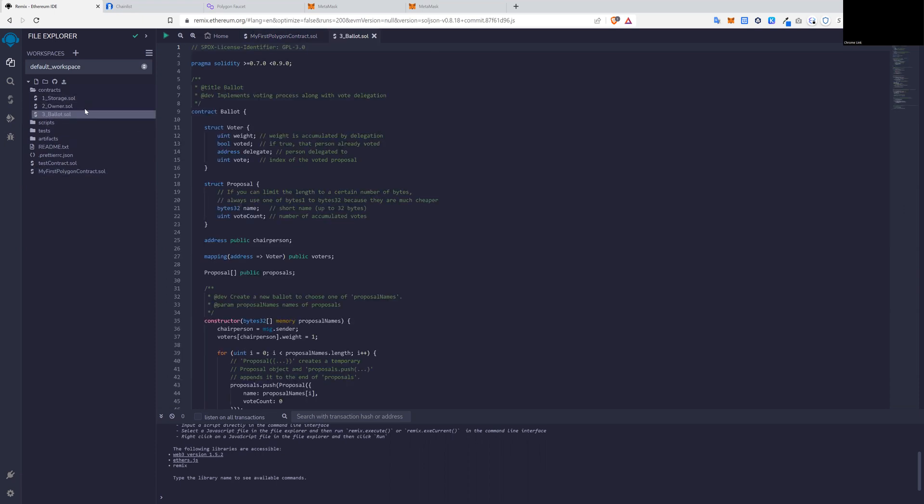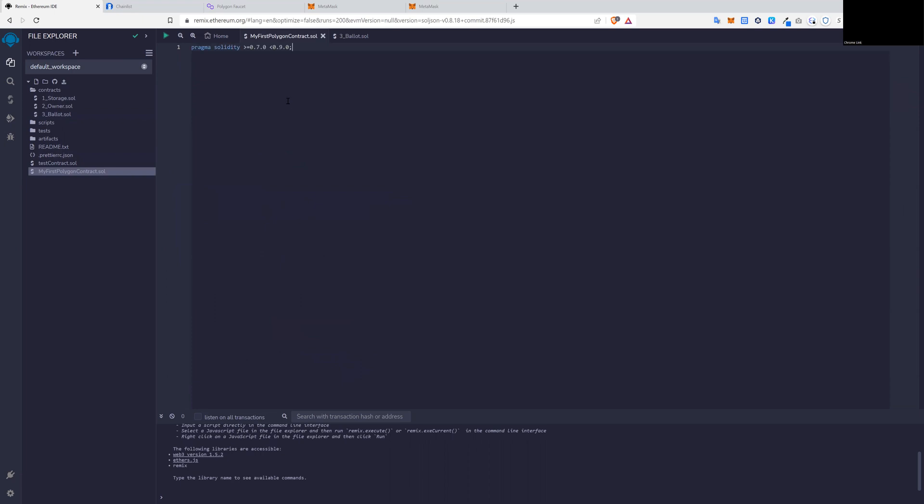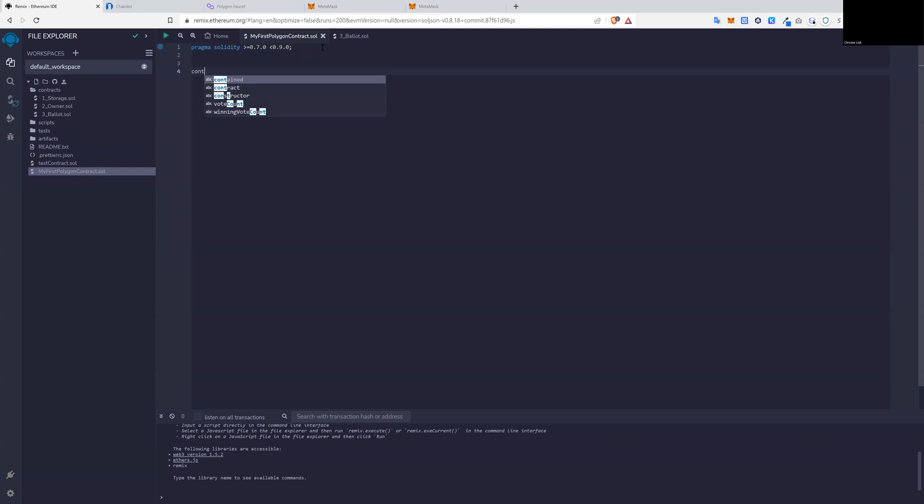So we want to make sure that we're on the current compiler. So we could just copy this or make sure that it depends on when you're watching this video. But this right now is the current compiler that everybody can use that will compile and deploy code. So we follow along here, but I am now going to start creating a contract. Contract keyword, and then we can type the name of the file. So my first Polygon contract.